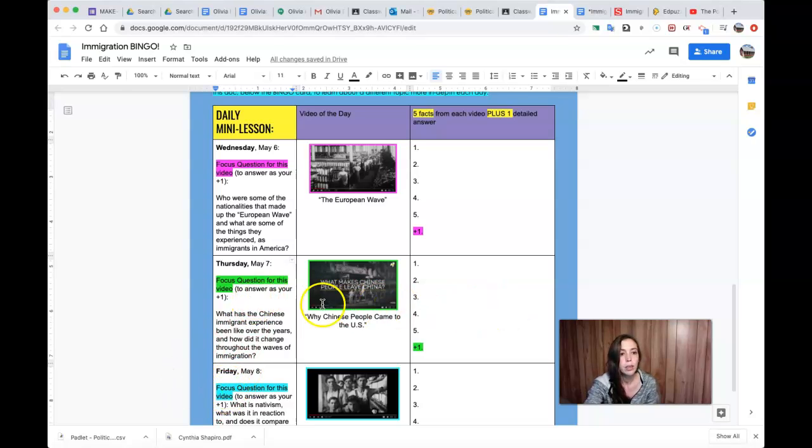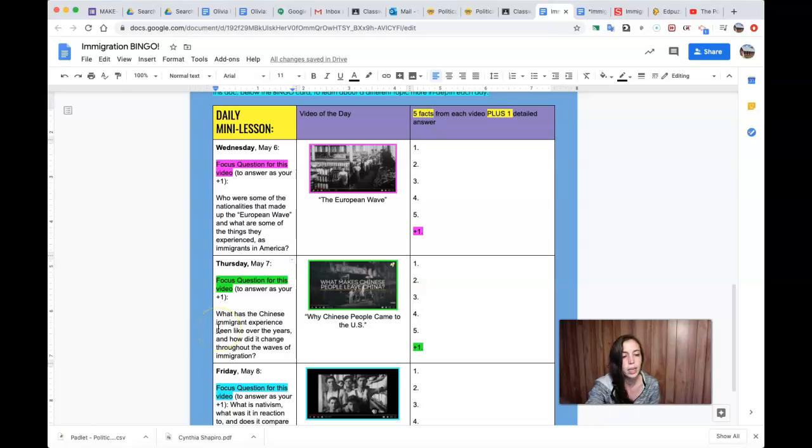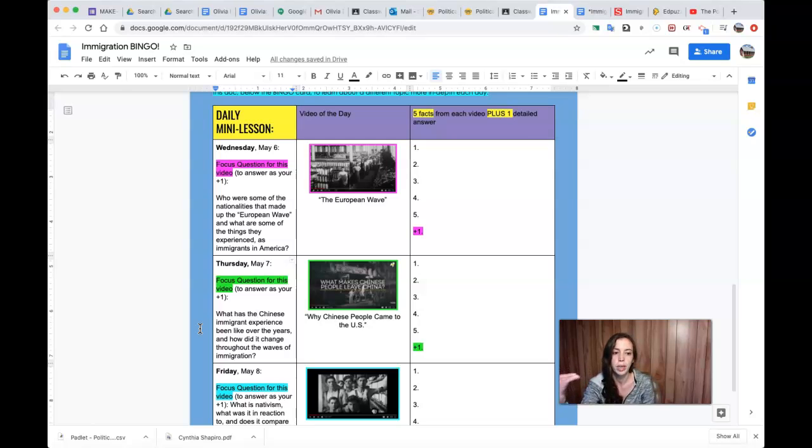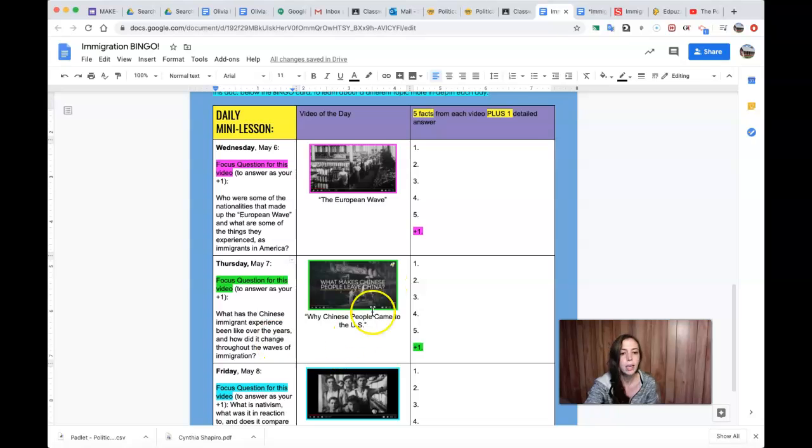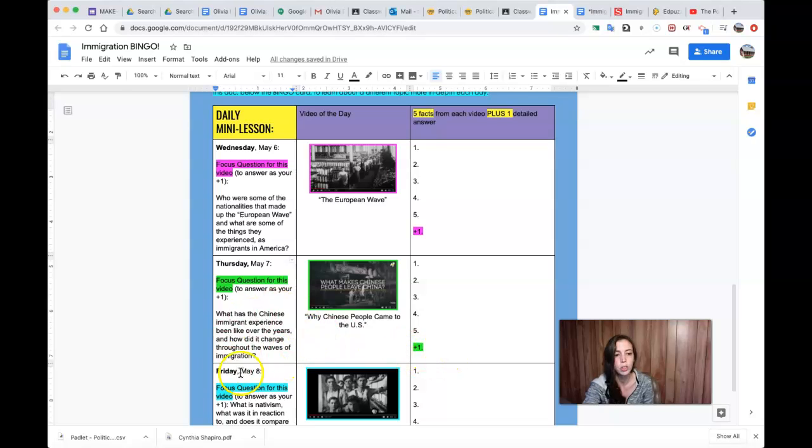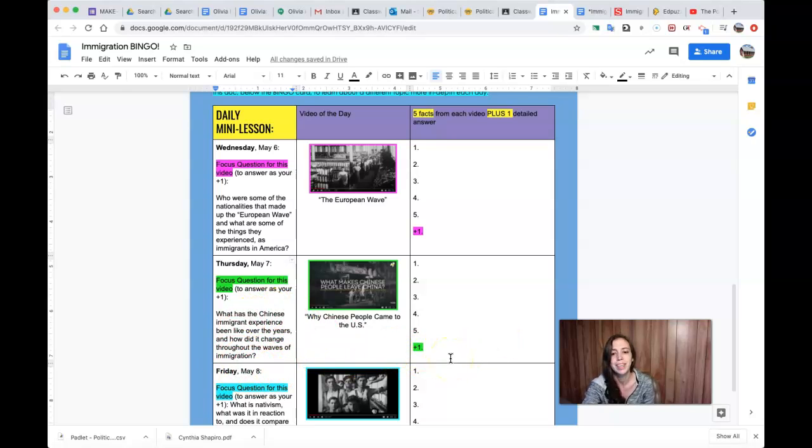The plus one, like right here for Wednesday, this was the question you were supposed to answer over here. And then for today, Thursday, your focus question is: What has the Chinese immigrant experience been like over the years and how did it change throughout the various waves of immigration? So after you watch this video, which is super interesting, get your five facts and then go back and answer that question for me please, please, please in a nice short paragraph.